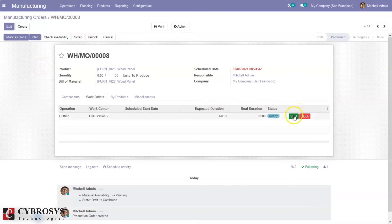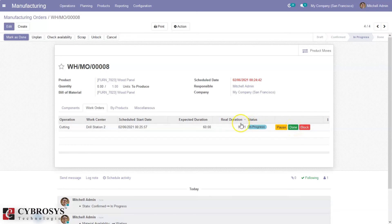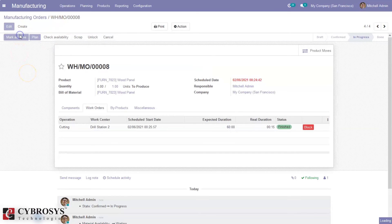After confirmation you can start processing the operation at the work center. We have done a separate video explaining about managing manufacturing orders in Odoo 14 community — you can check that. Here you can see the real duration has started. Now we can mark it as done, and mark the manufacturing order as done.